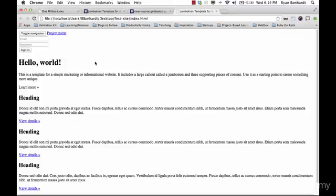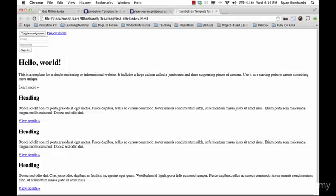HTML, as said before, is the structure of a site. So you can see it has the hello world, this is a template, learn more. This heading right here is a little bit smaller than this hello world. Has some Latin here, view details.